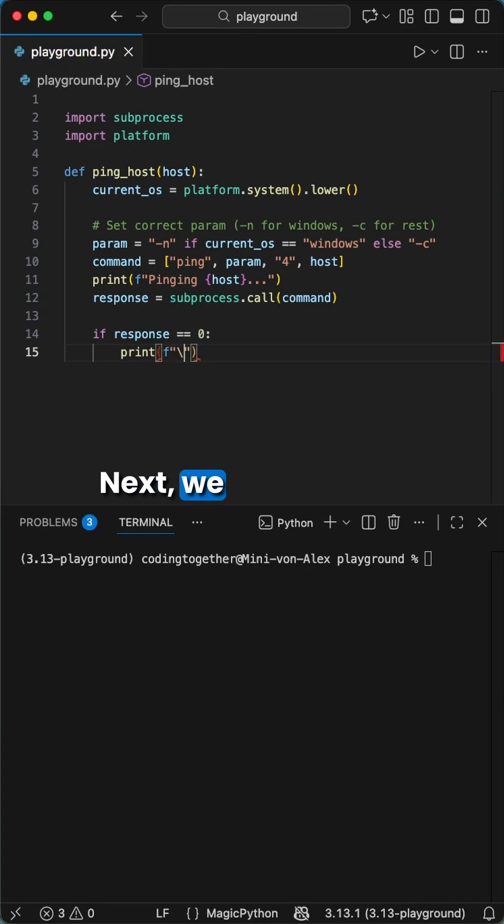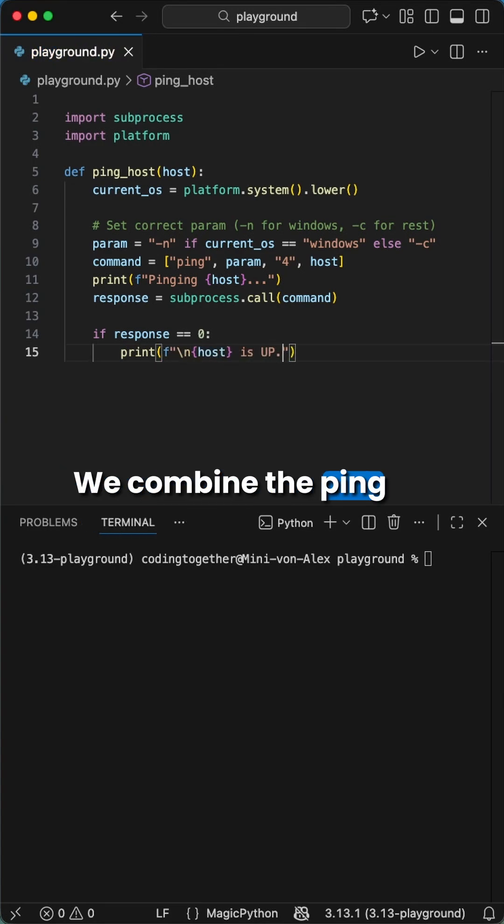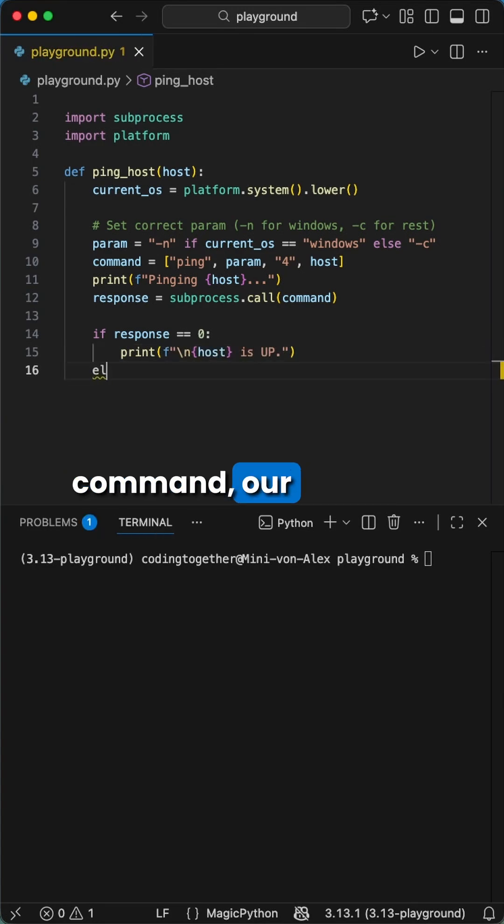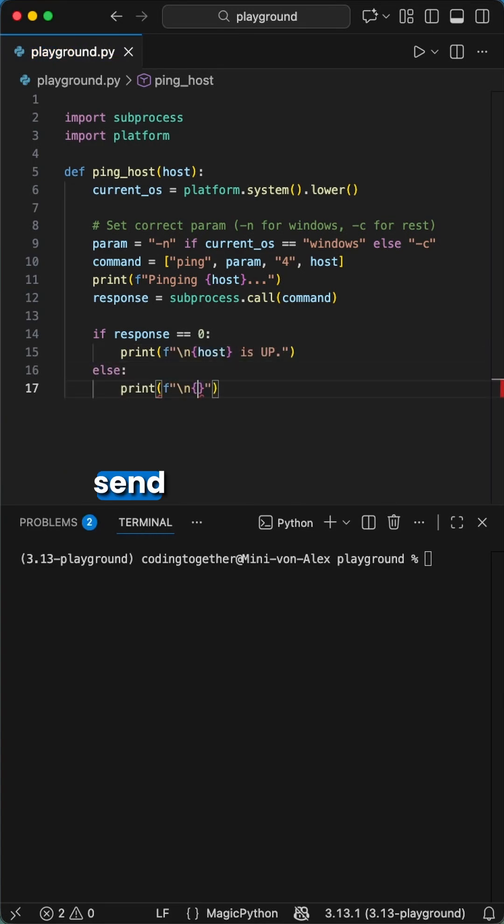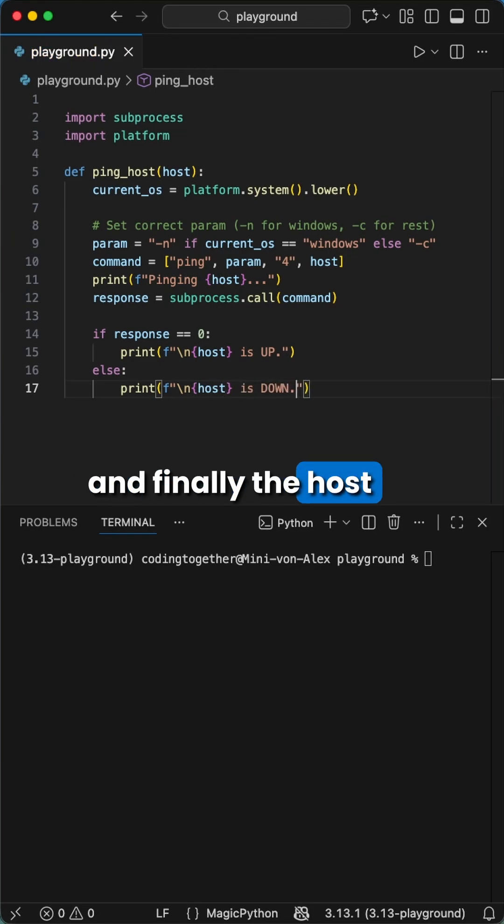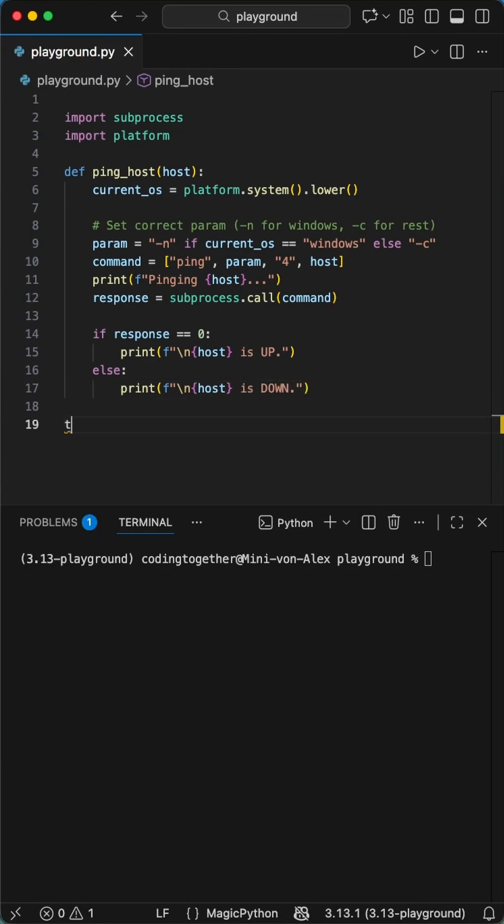Next, we build the command list. We combine the ping command, our smart parameter, the number 4 to send 4 packets, and finally the host we want to target.